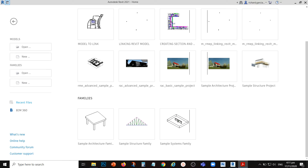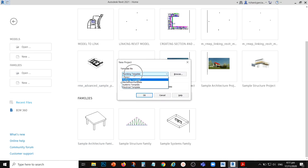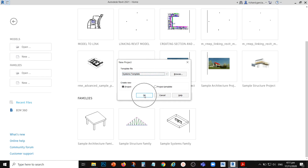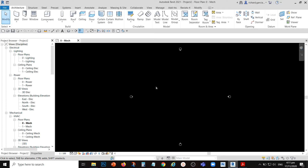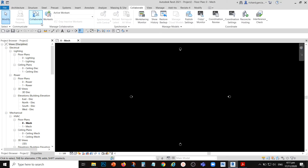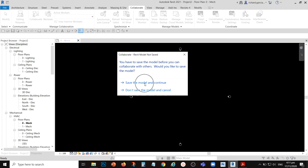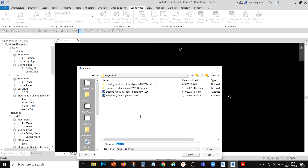Let's get started. We're going to start our project without a model, so we'll create a new project. I'll be using a systems template, which consists of all disciplines — mechanical, electrical, and plumbing. To start work sharing, you need to go to Collaborate, then Manage Collaboration, and click Collaborate. Before you can collaborate, you need to save the model first. Save it to your drive or network, since you need to save it in a server where other team members can access it.